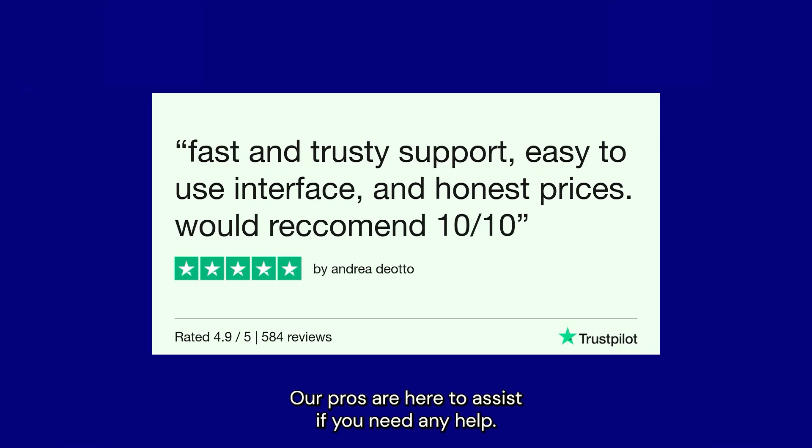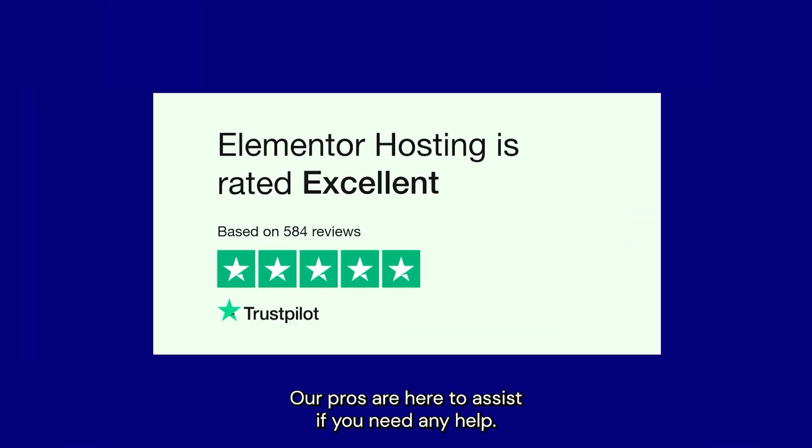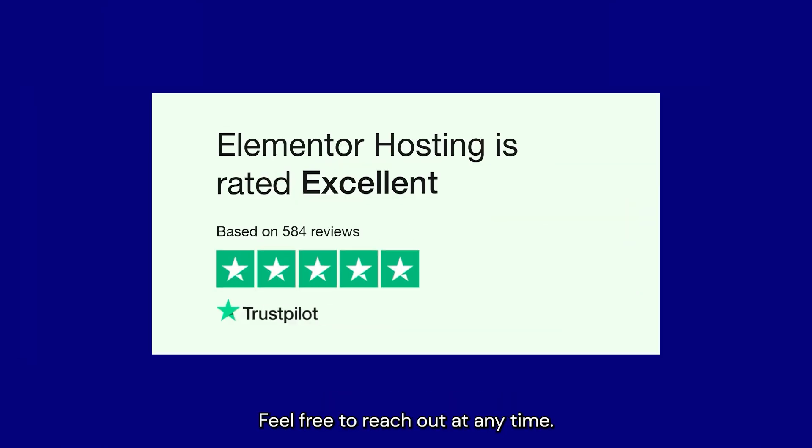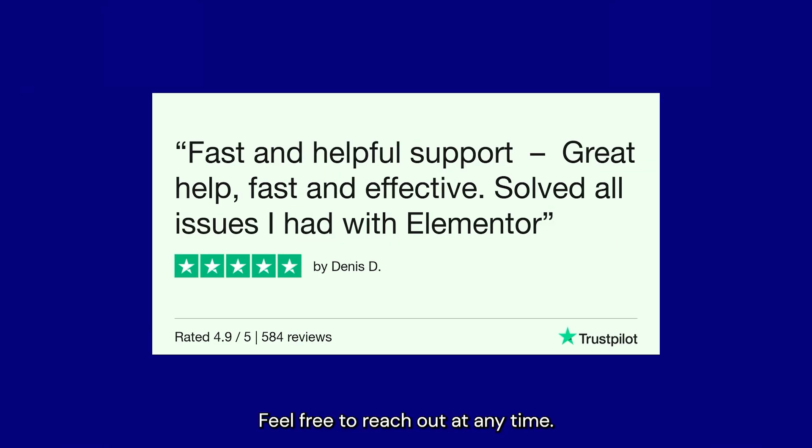Our pros are here to assist if you need any help. Feel free to reach out at any time.